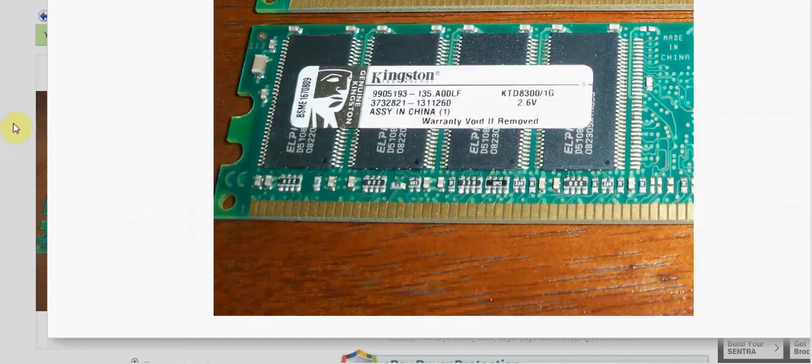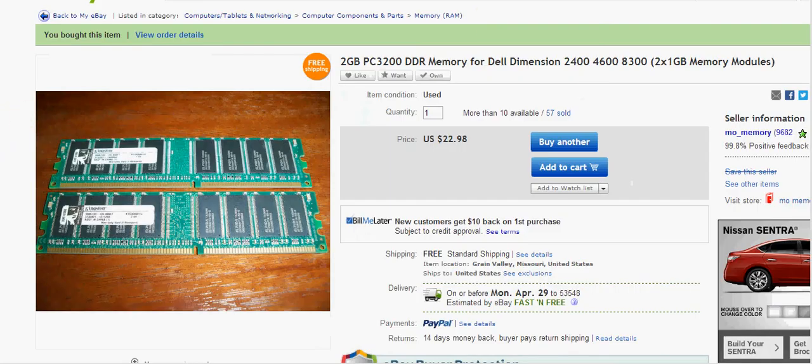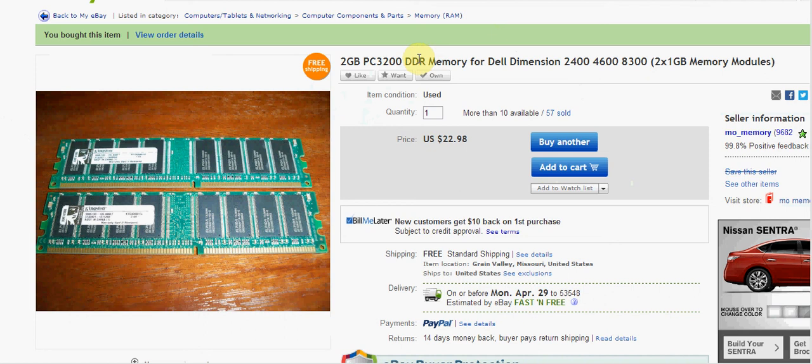So anyways guys, hopefully that helps you out. I mean you can get, I think it's PC-2700, I'm not sure on that actually, but the PC-3200 is where you want to go if you're going to have an upgraded processor.